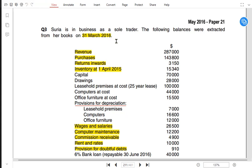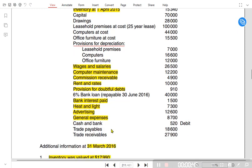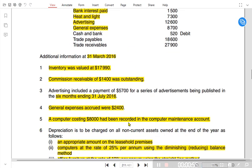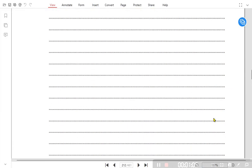Since the year is ending on March 2016, the year must have started on 1st April 2015, because 1st April 2016 would be the new year for Surya. The items I have highlighted were already used while preparing the income statement. Now what I need to do is prepare an SOFP — we have already done the income statement.